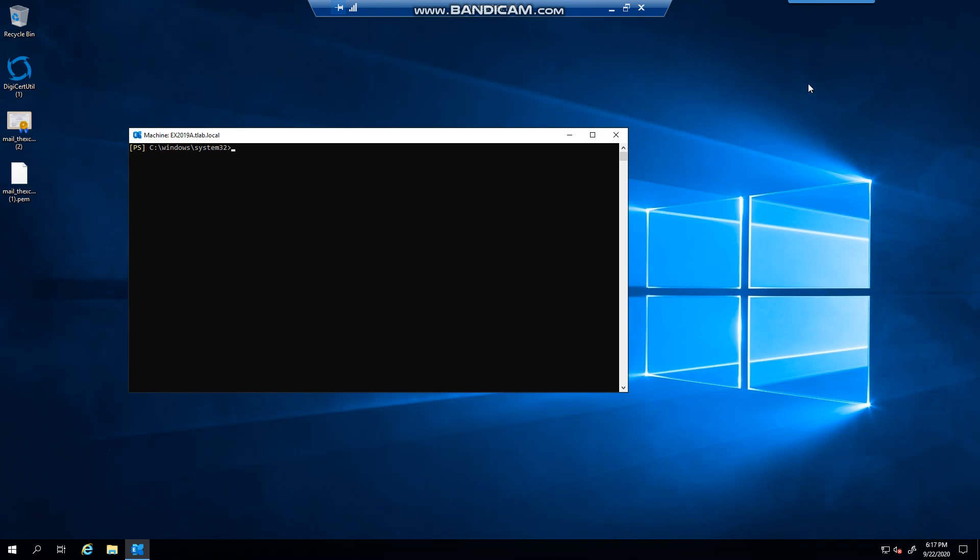Hello everyone, welcome to another Exchange 319 video. My name is Ed, and in this video I want to briefly talk about Data Center Activation Coordination Mode, and in short, DAC, D-A-C.